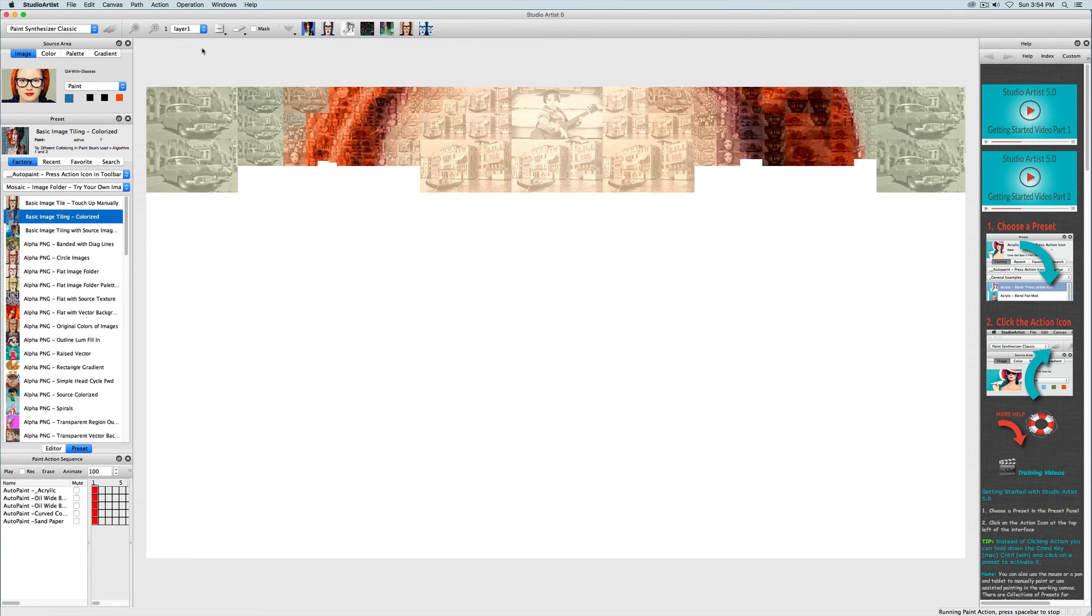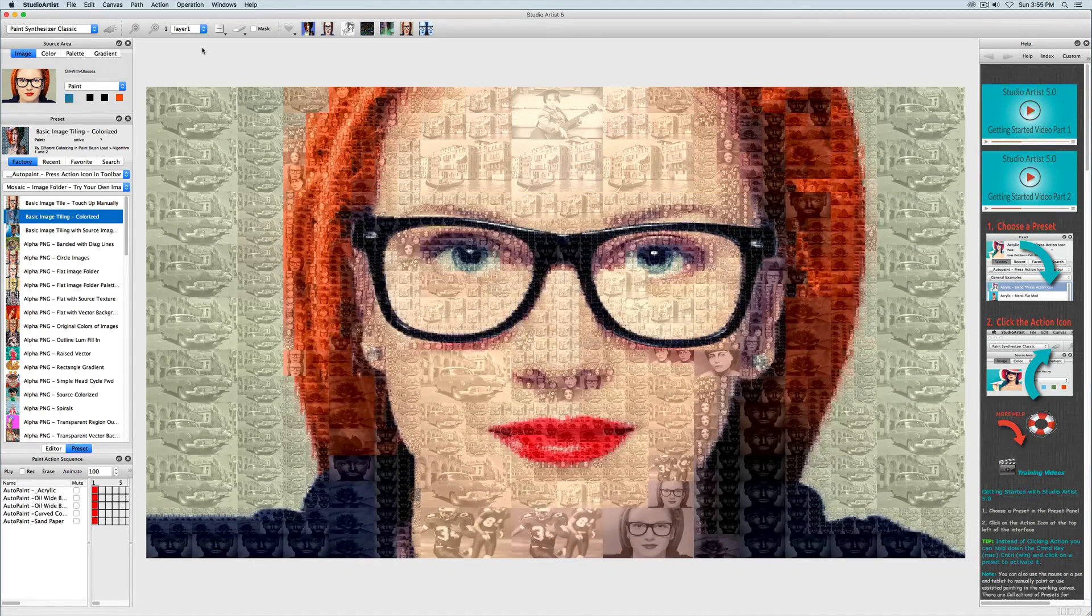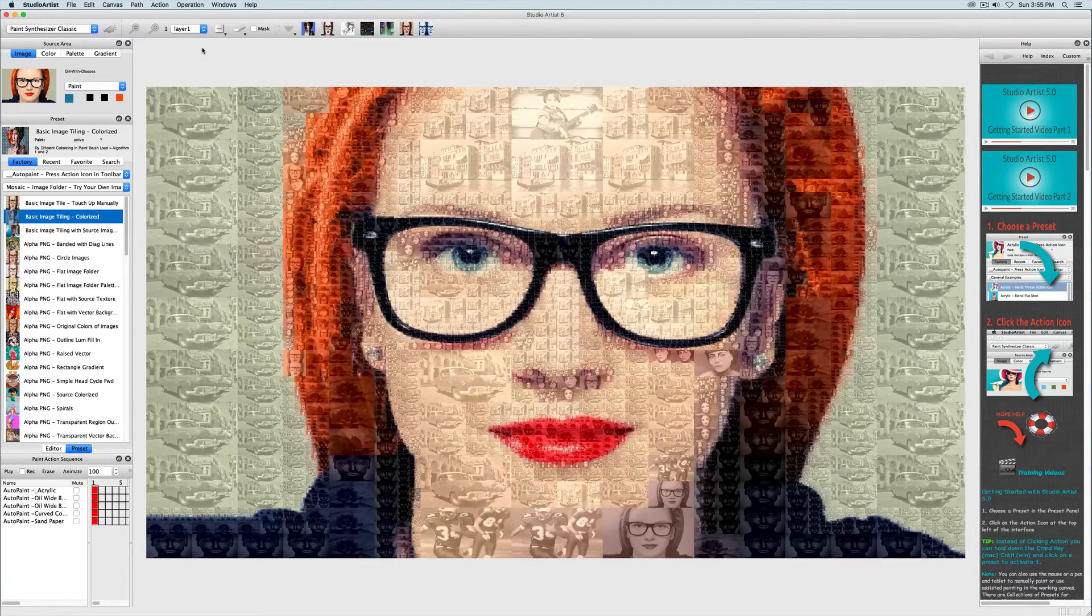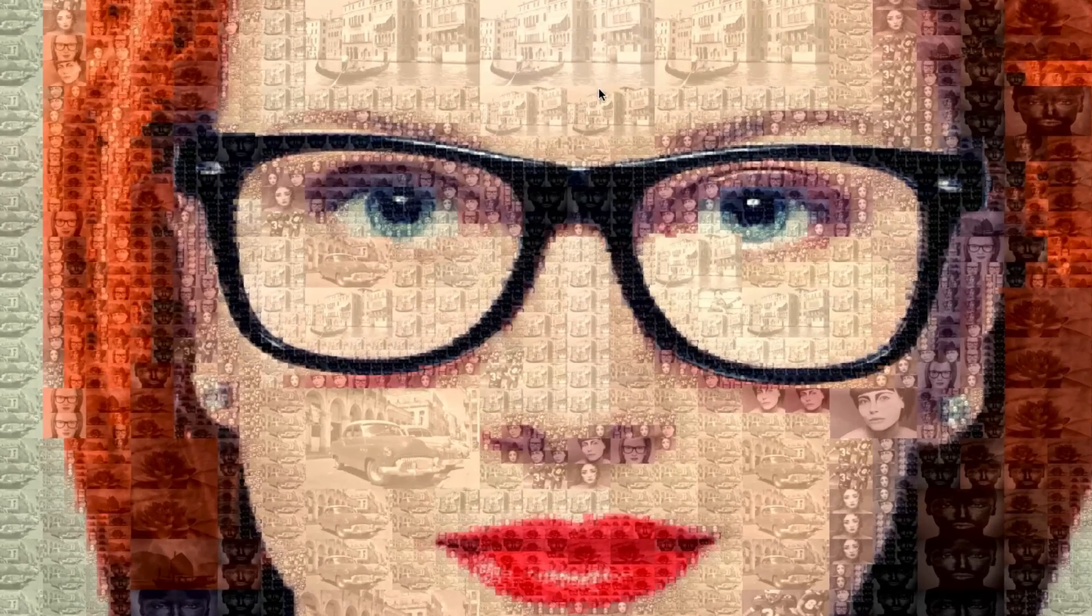Studio Artist can also colorize your mosaic tile images to match your source image. You can also choose to use a palette of colors to colorize your image tiles. You can easily touch up your mosaics manually as well.